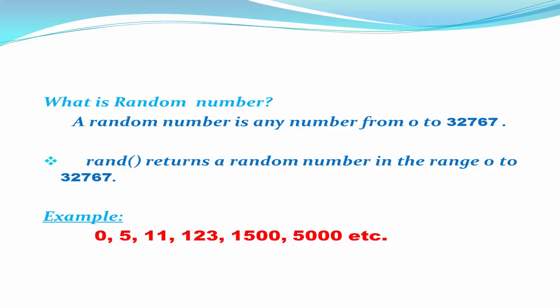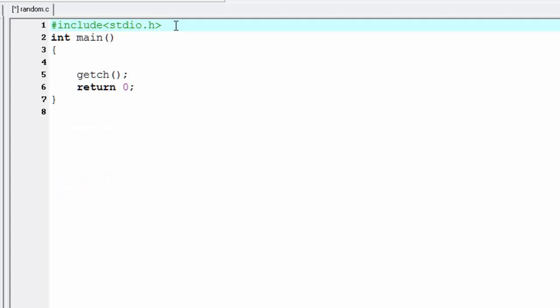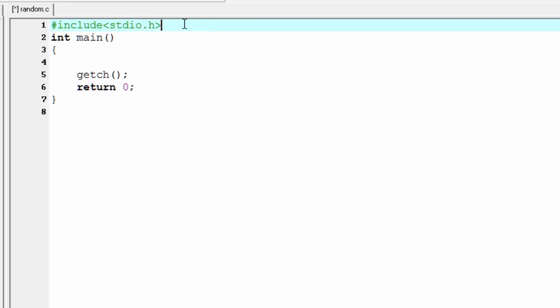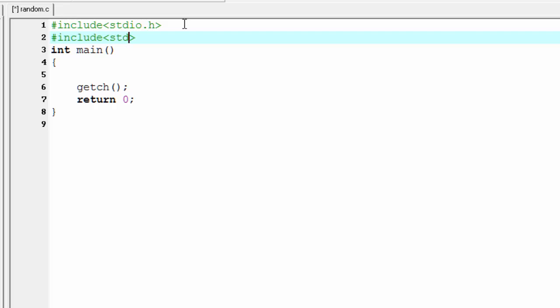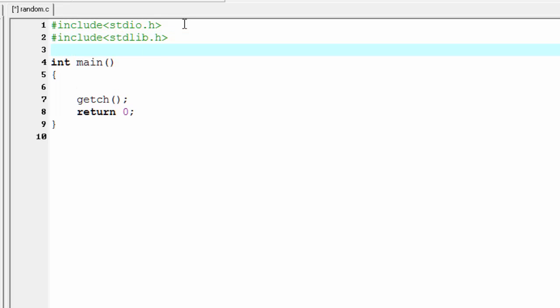Let's move to the coding. Here first we include the header file stdio.h. Since we use the RAND function, we also need two more header files: stdlib.h and time.h.